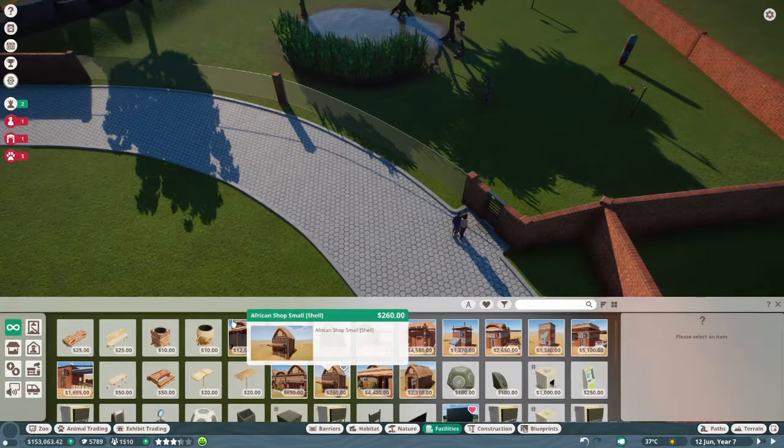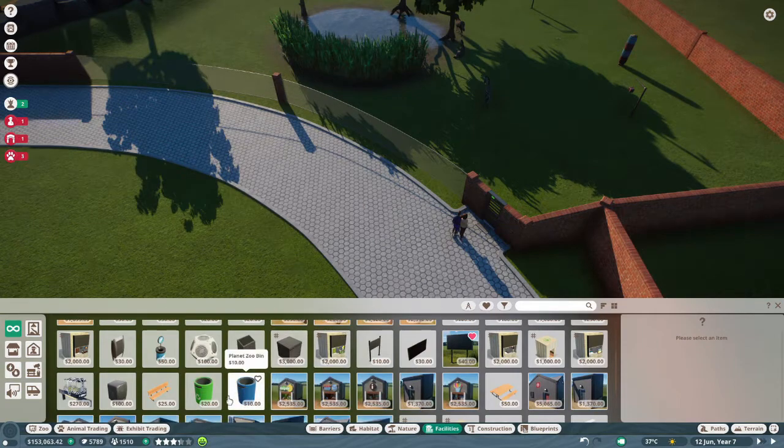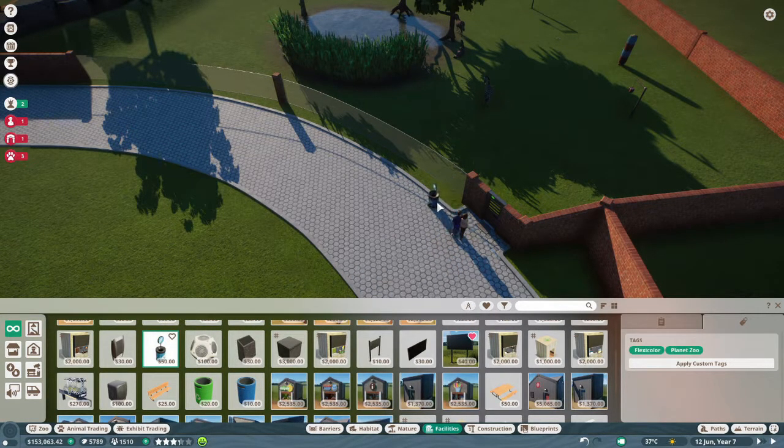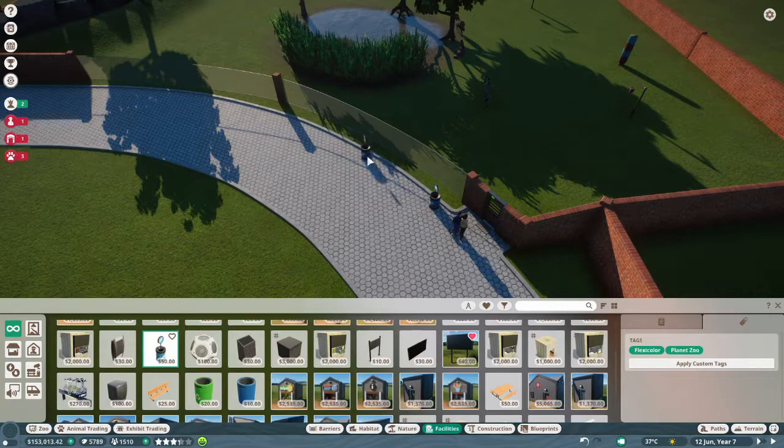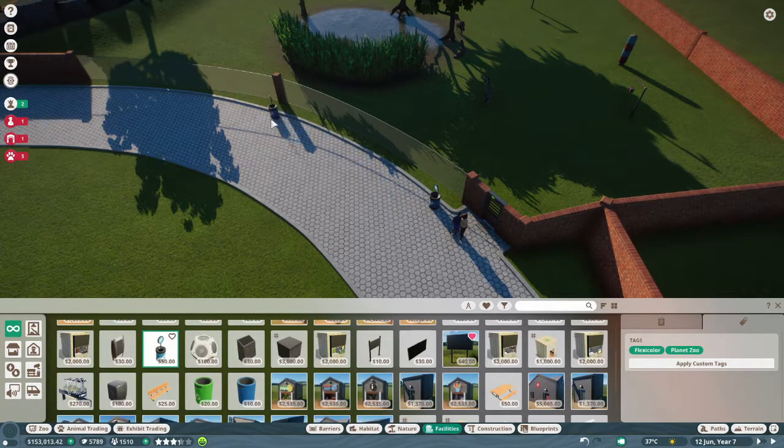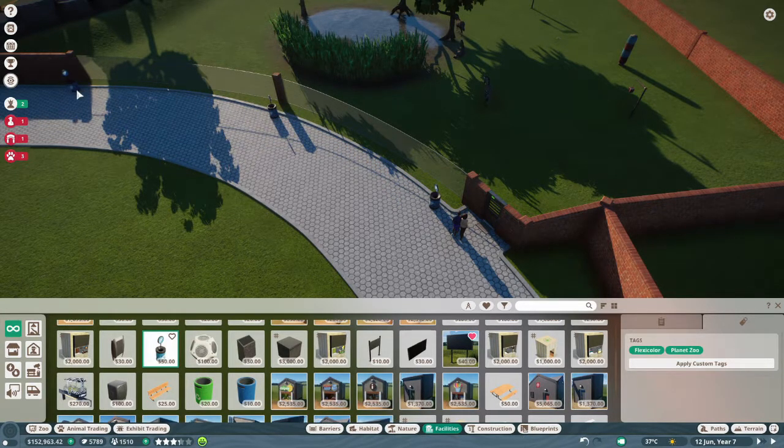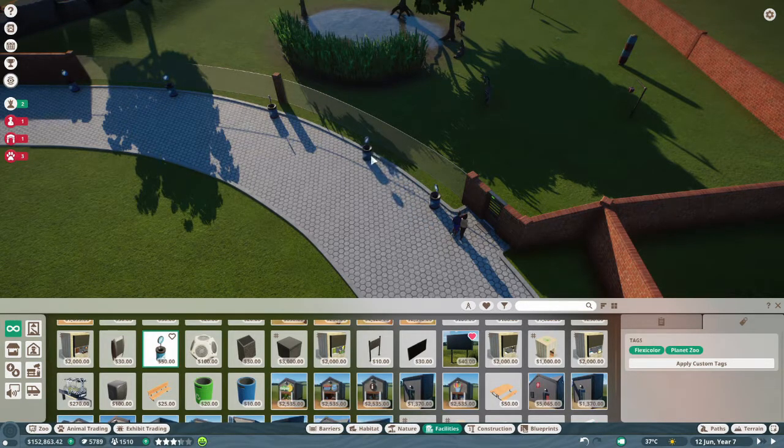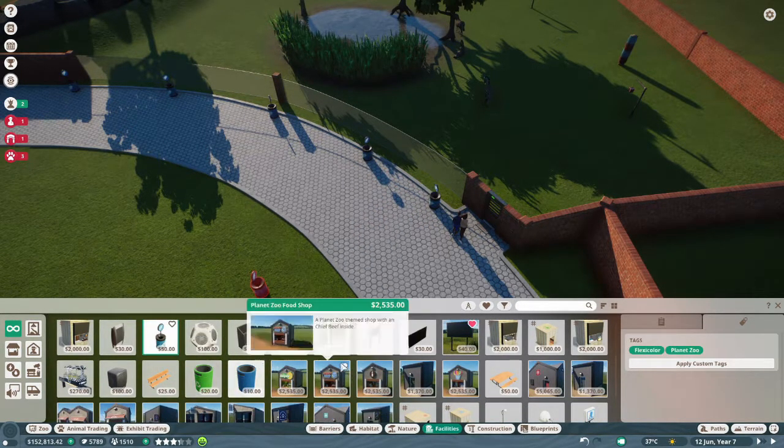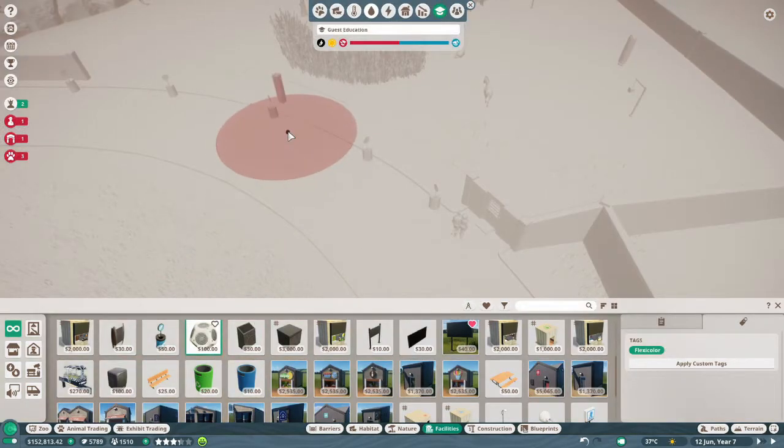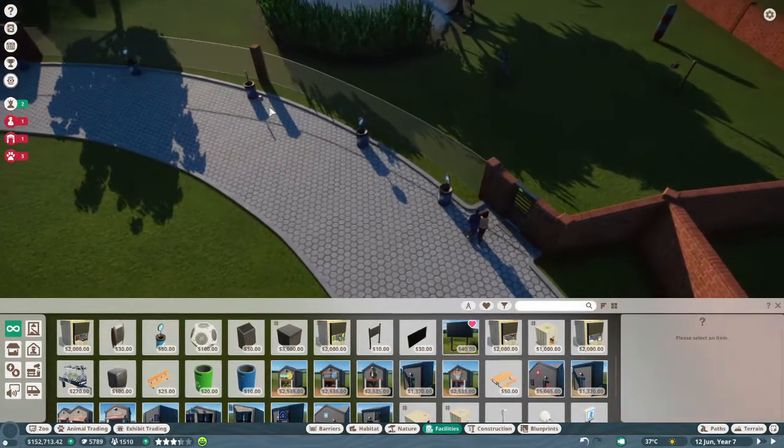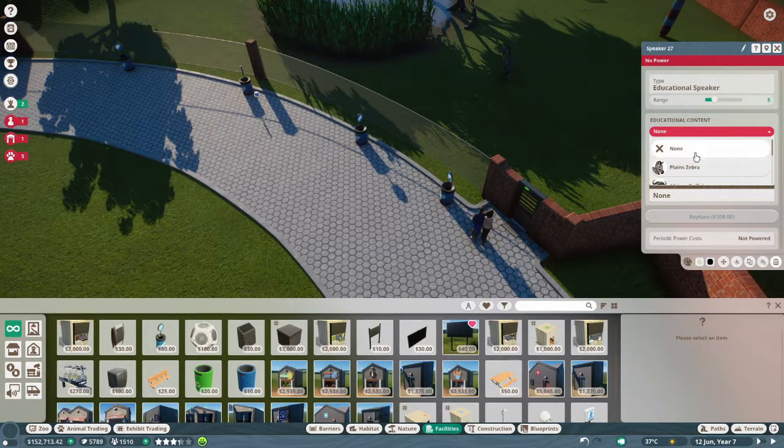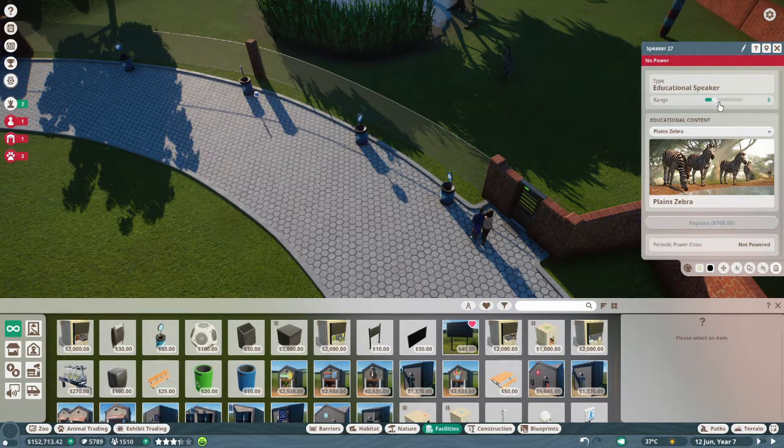Facilities, we need to put some of these down. So one, two, three, four, five. We need to get an educational speaker, we're going to put you right here. Plains zebra.